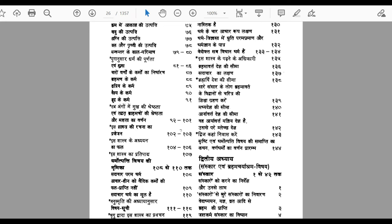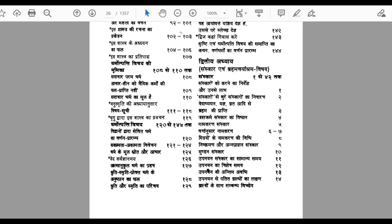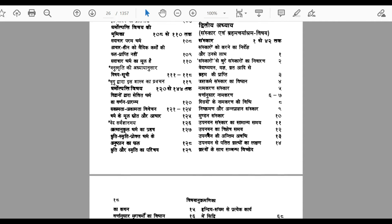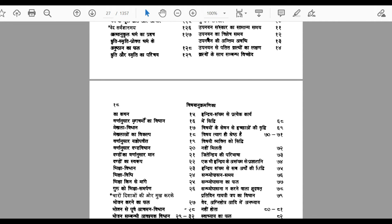In the second chapter, all the sanskars — the sixteen sanskars that are part of Hinduism — are described. For example, the sanskar of naming children, the sanskar of providing them food for the first time, the mundan sanskar — all of these are described in the second chapter.